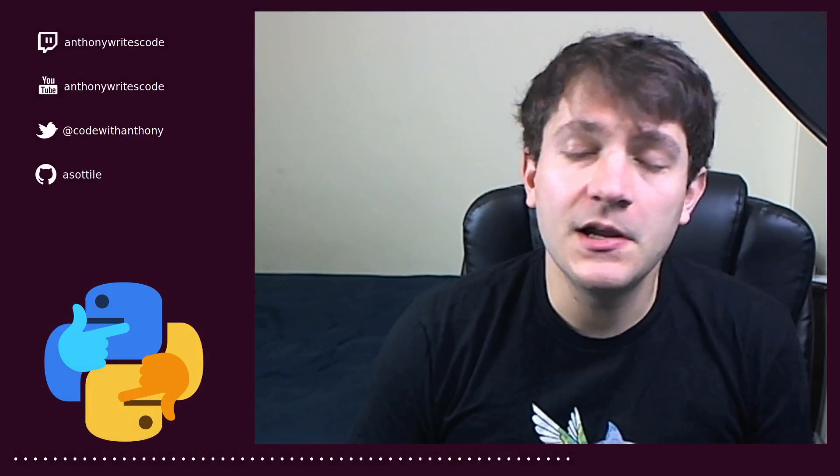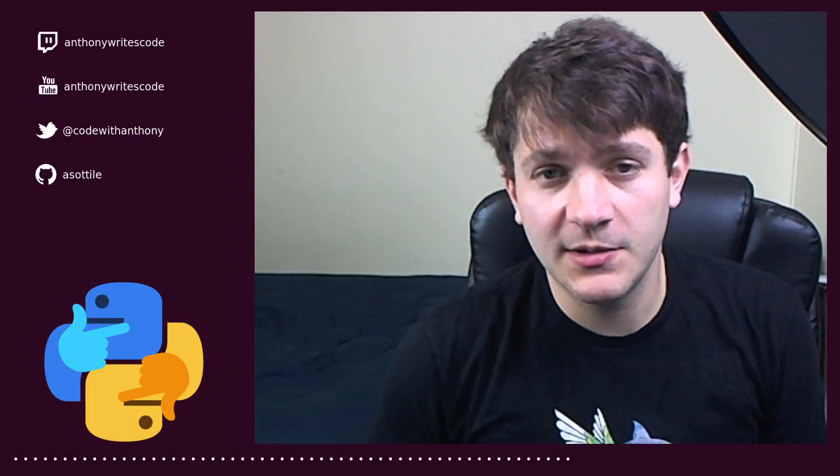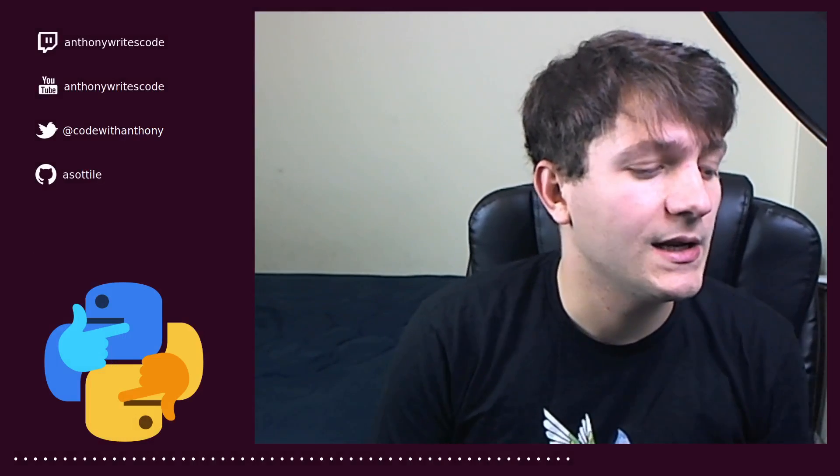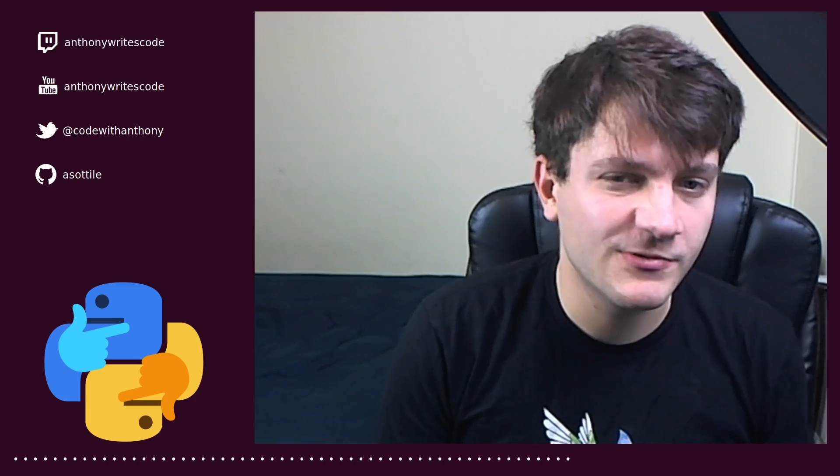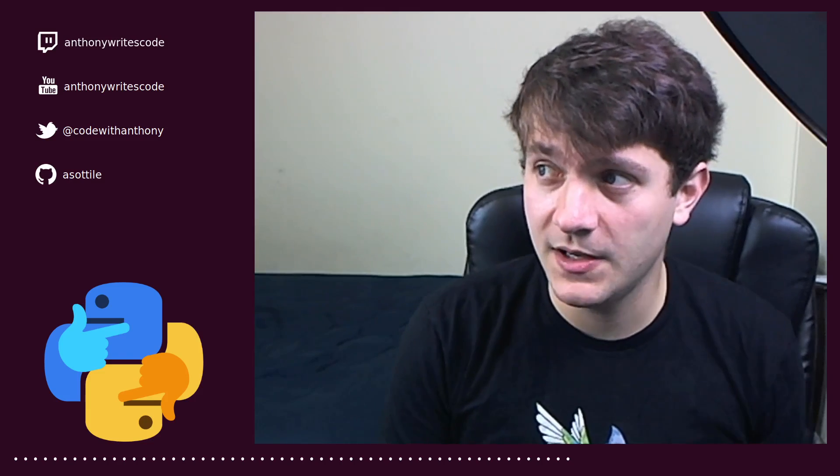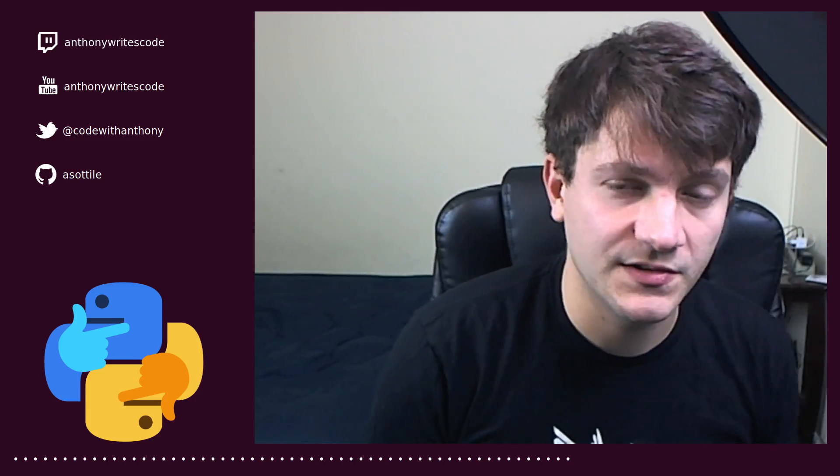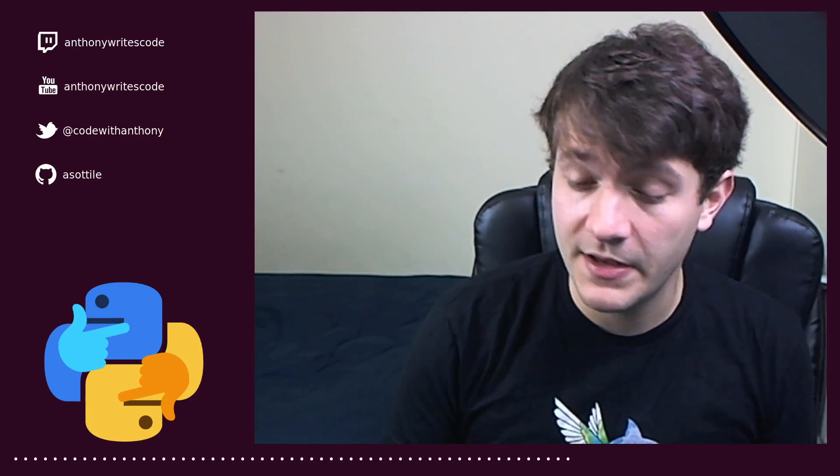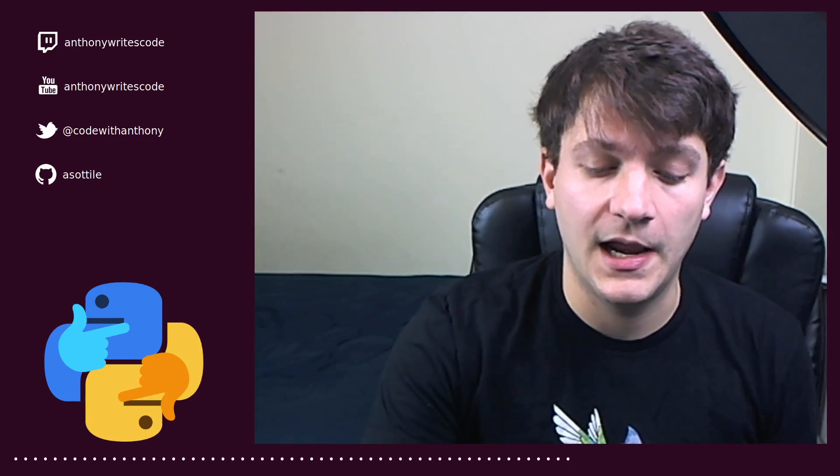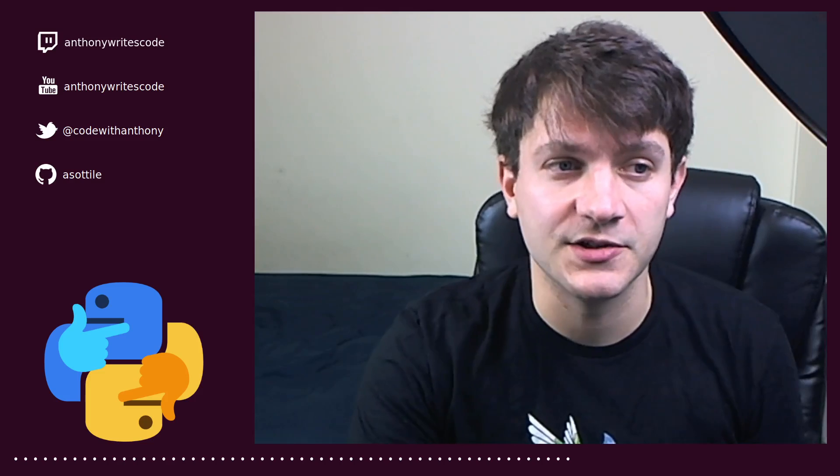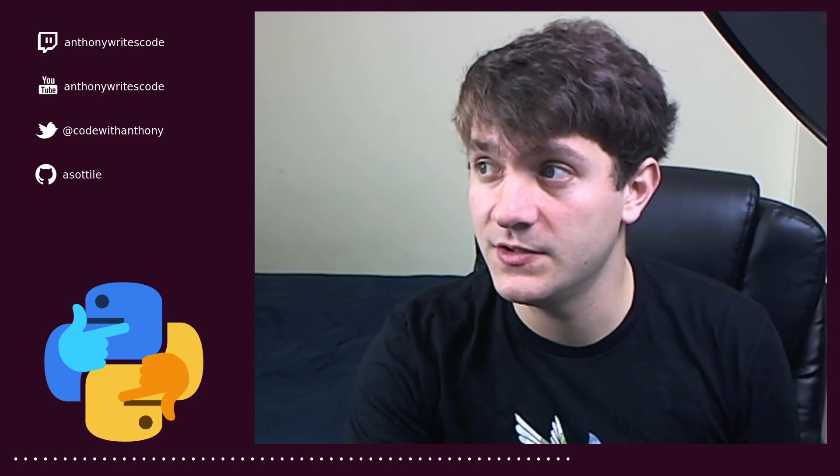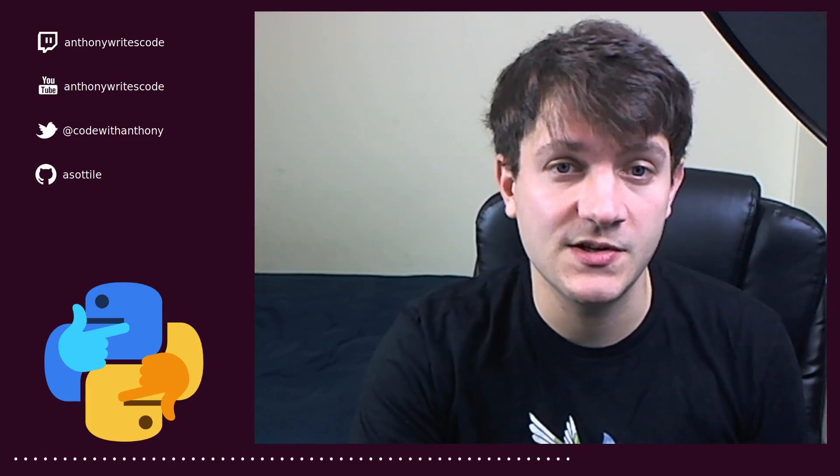Hello and welcome to another video. In this one we're going to be talking about typing again, and in particular we're going to be talking about typing of star args and star star kwargs in a function signature. So without further ado, let's jump into it.